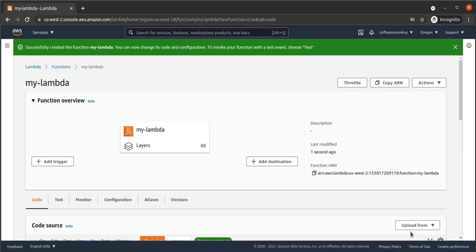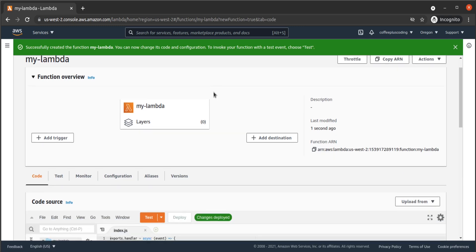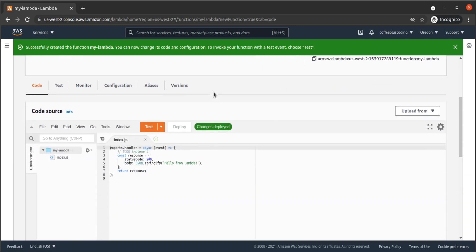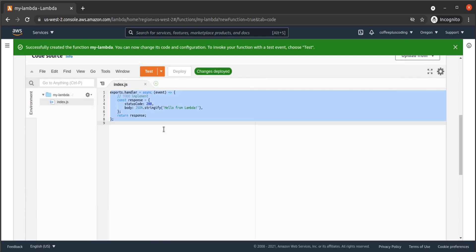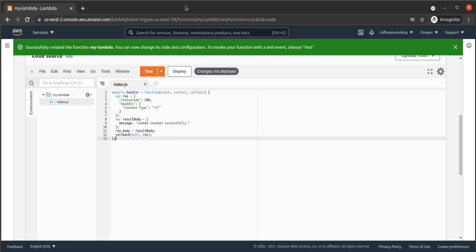Once our Lambda has been created, we navigate to the code source and find index.js. And we paste in the function code that we just wrote. Then we click on Deploy.